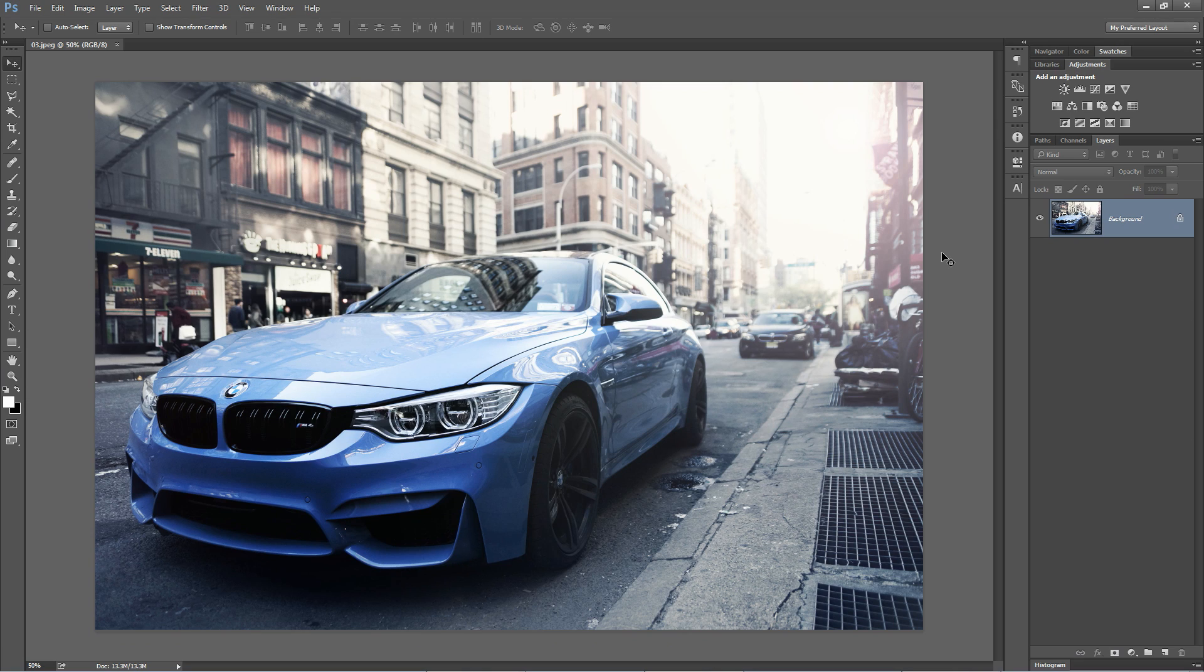High pass sharpening in Photoshop, one of the quickest, easiest, and dirtiest little ways to add some quick sharpening to an image.